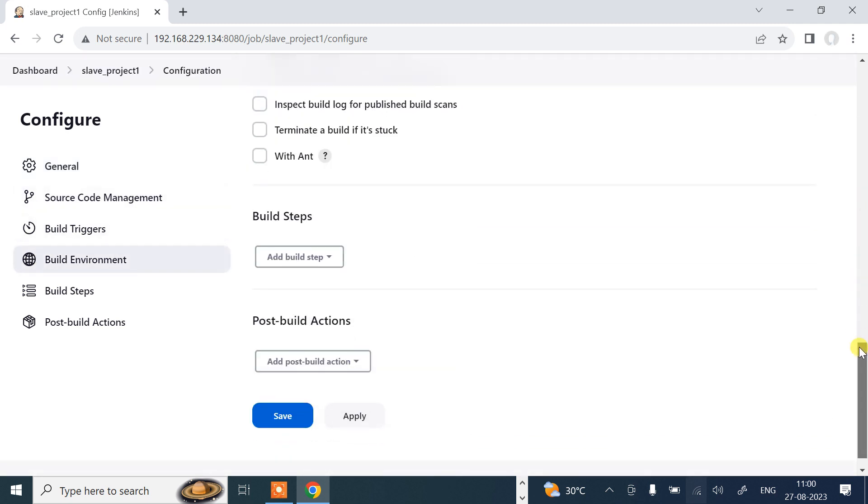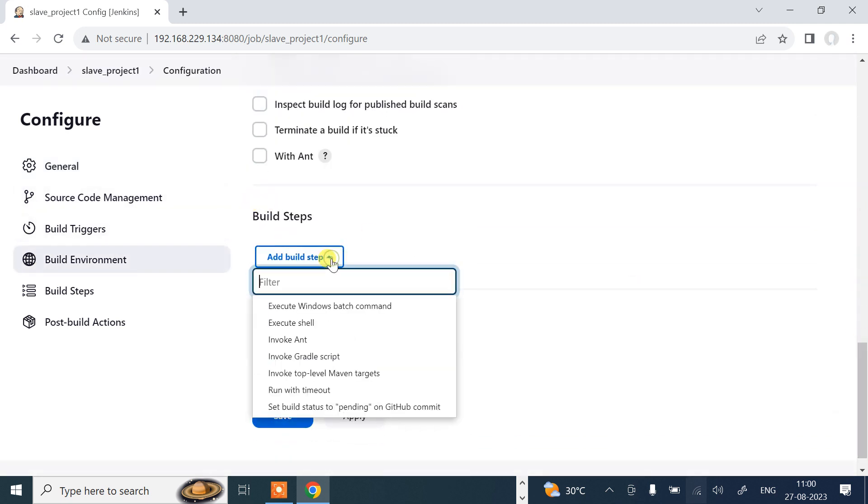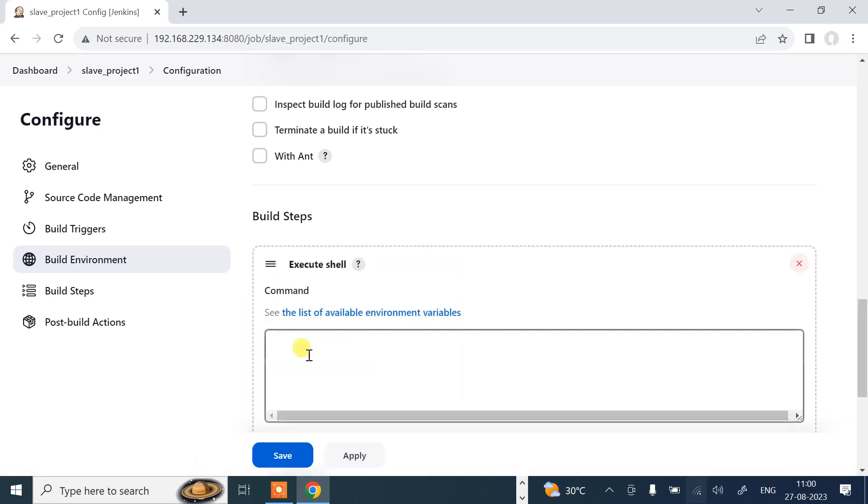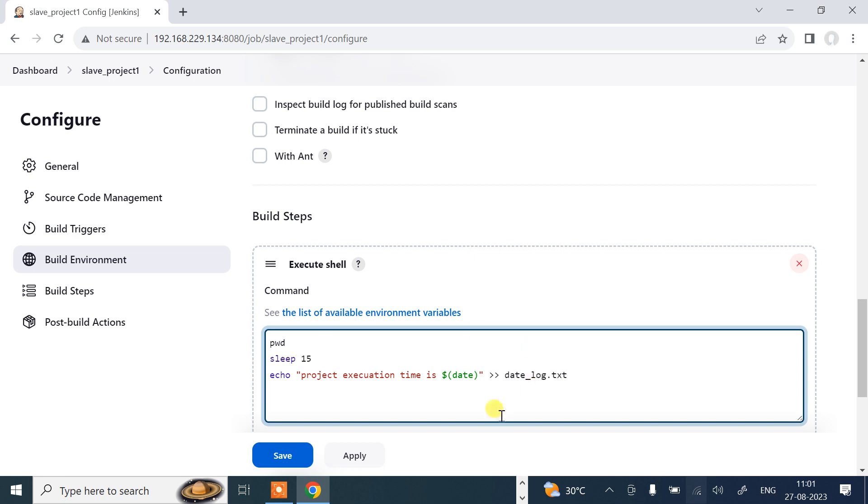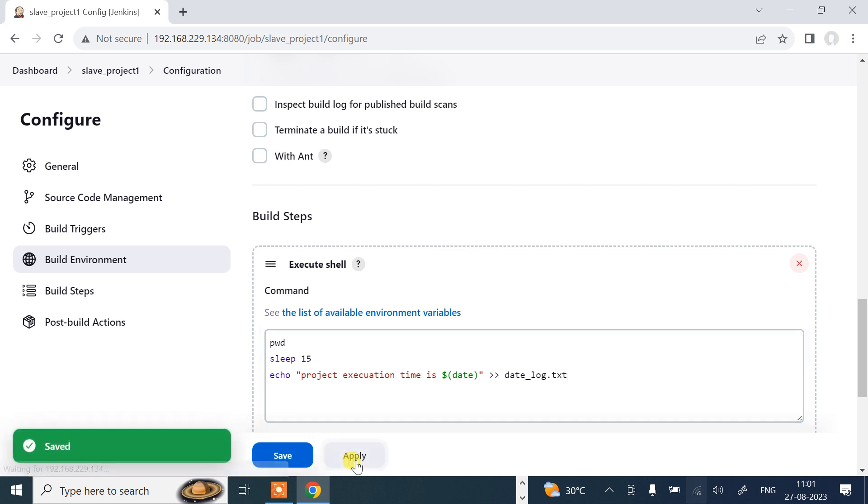Scroll down. Build step: add build step. Go to execute shell. First of all, run the pwd command. Then I say run the sleep command, just wait for 15 seconds. Then I'll pass echo 'Hi project execution time is' dollar date. I want to redirect and append it to date_log.txt. That's sufficient.